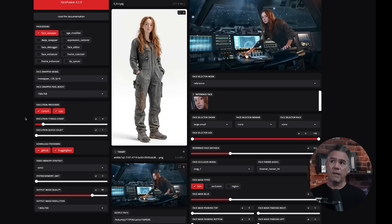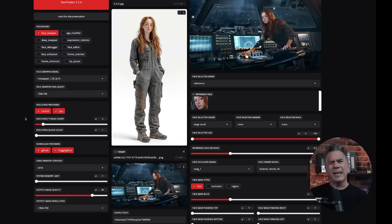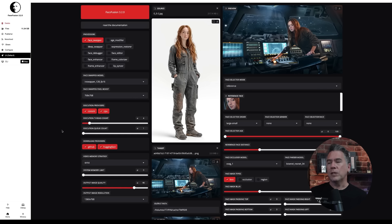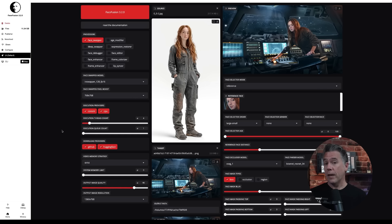This is Face Fusion 3.2 — it is totally free. I'm running it through Pinokio. This is actually an older version of Face Fusion, but I think it still works great. I'll have a link to the tutorial on how to install it down below. The tutorial is a bit outdated, but you should still be able to get through the whole thing — just make sure you are running the latest version of Pinokio.